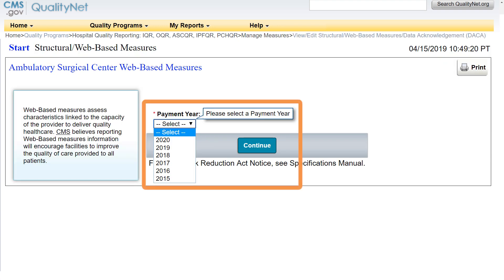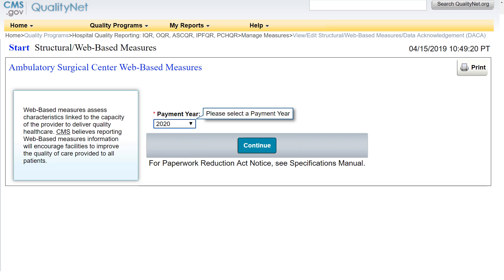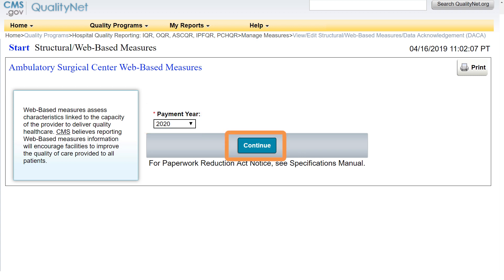Select the appropriate payment determination year. The most current reporting payment year is displayed first. As an example, we will use Payment Determination Year 2020. Then click Continue.